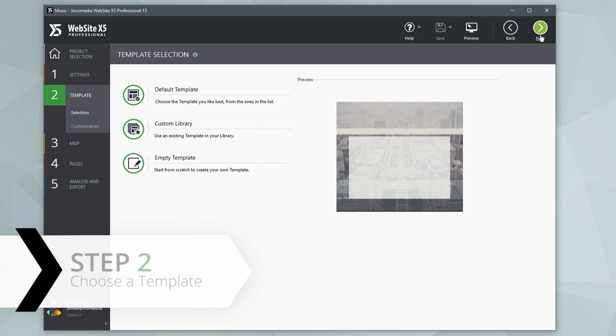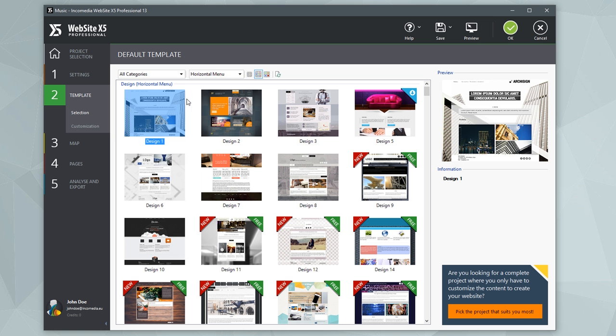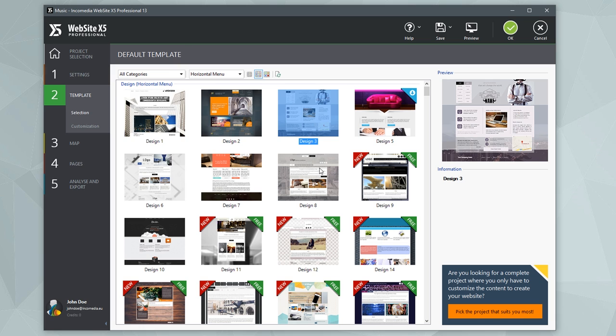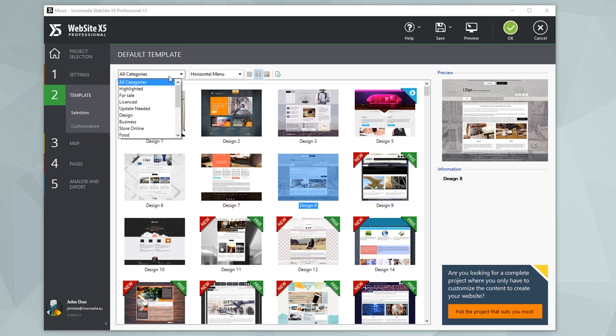The look and feel is critical to the success of your site. Choose whether to use one of the predefined templates or, for a more original result, create your own template from scratch. The list of over 500 predefined templates is constantly updated. You'll easily be able to find a suitable one for your project.